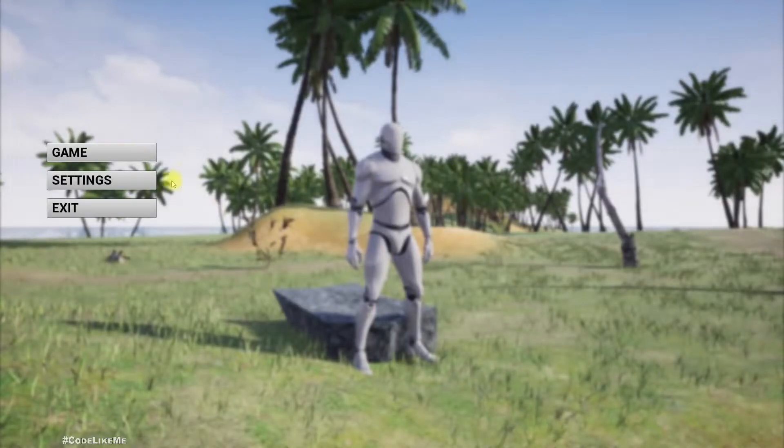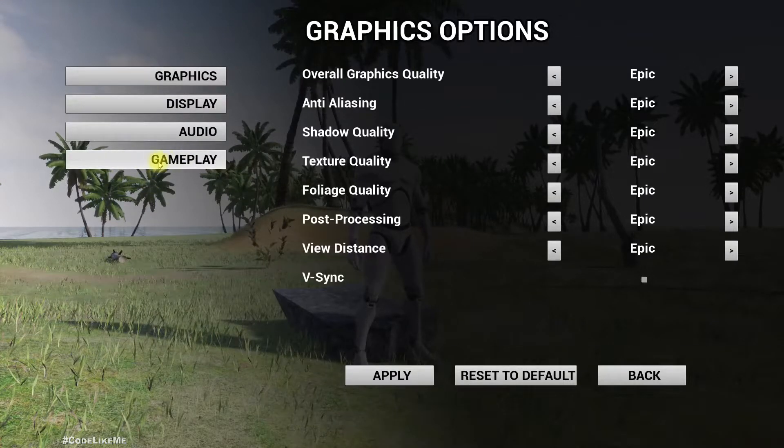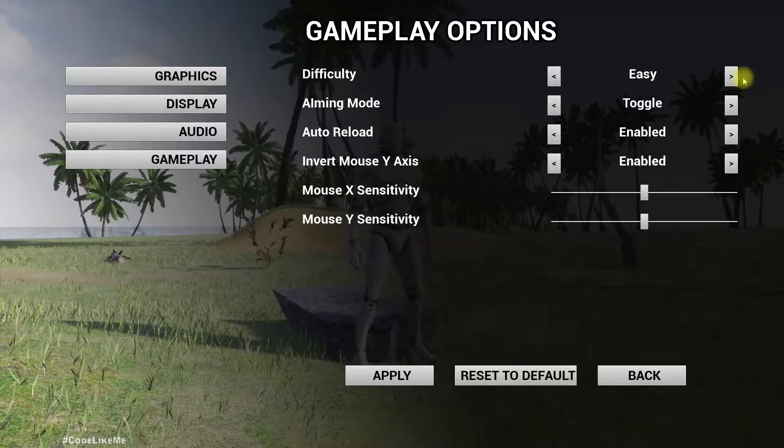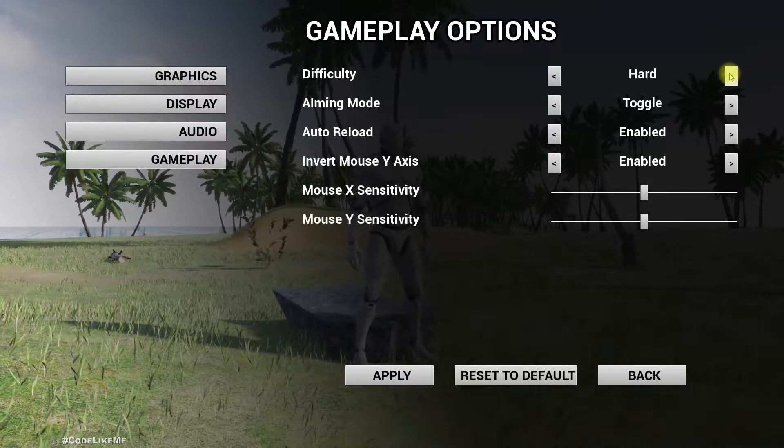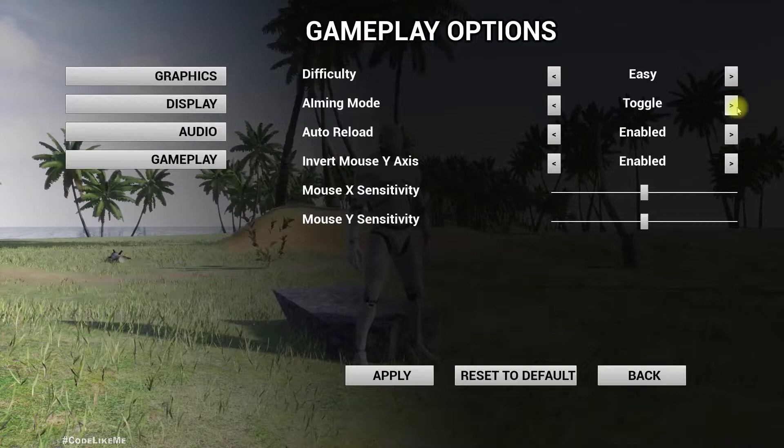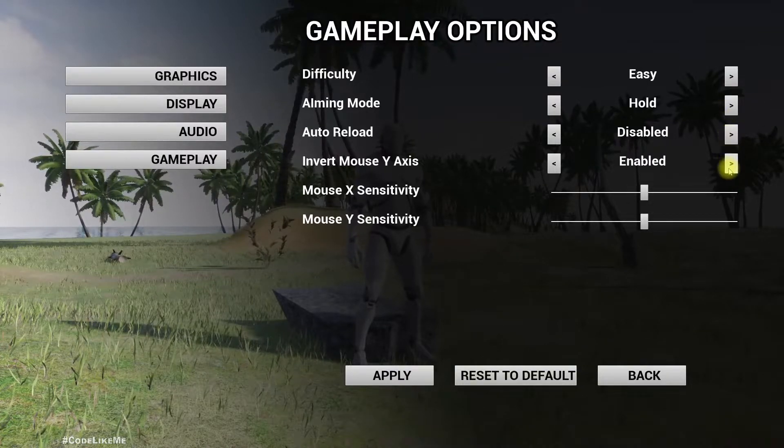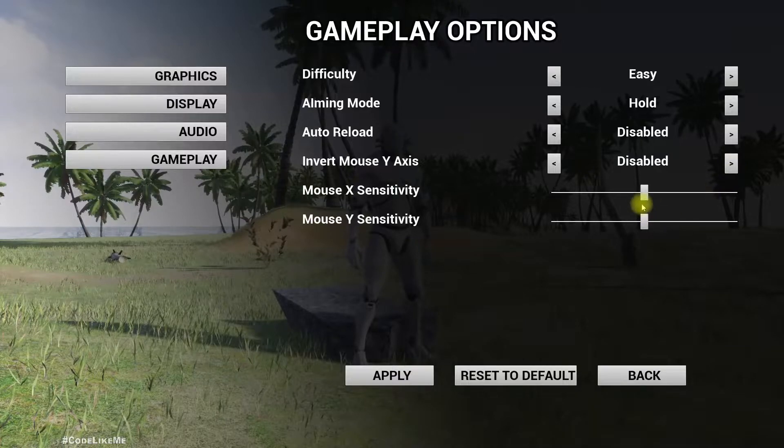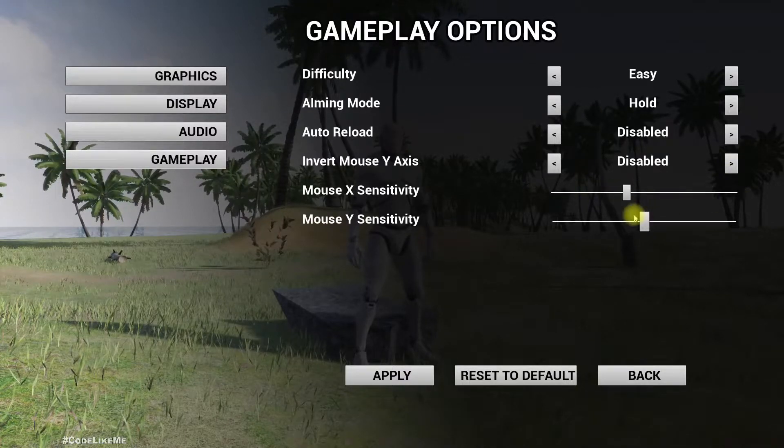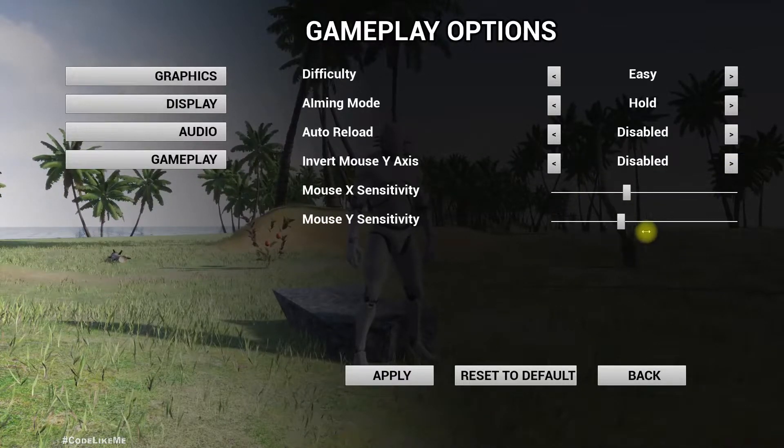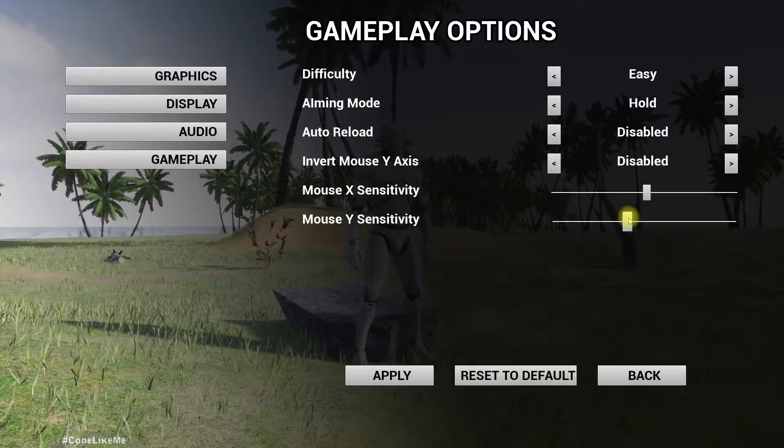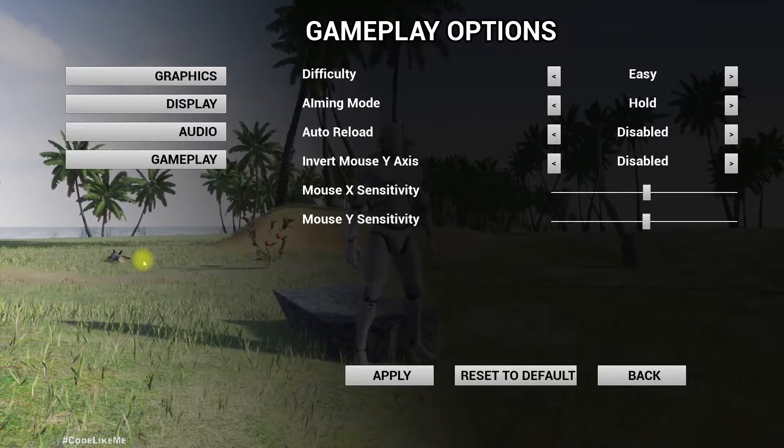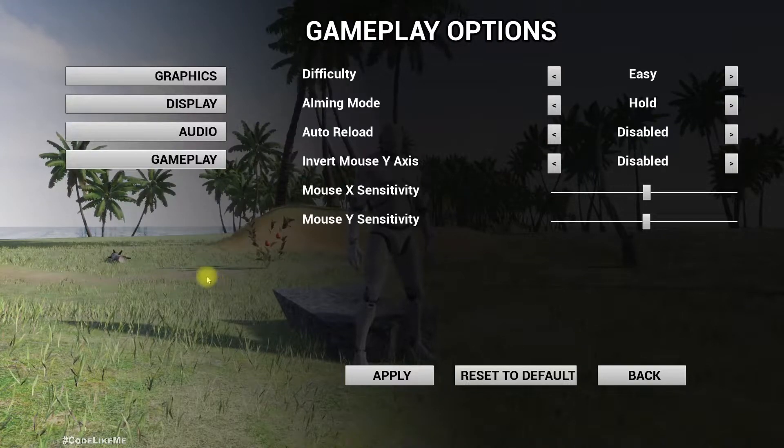Hello everyone, today we are going to implement this gameplay options menu. Here we have options to change the difficulty mode, aiming mode, auto reload, invert mouse y-axis, and change mouse sensitivity for both x-axis and y-axis with different sliders. We are going to work on the UI part for the gameplay options today.